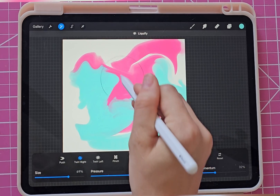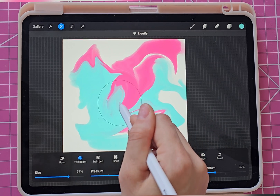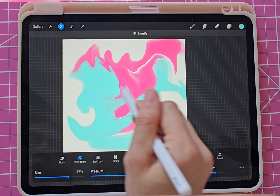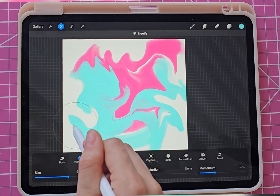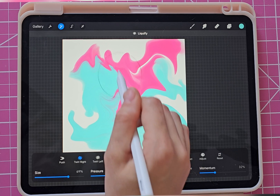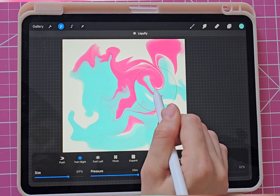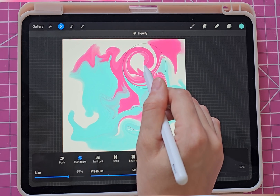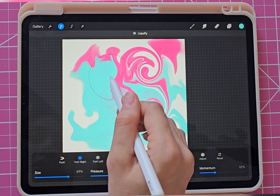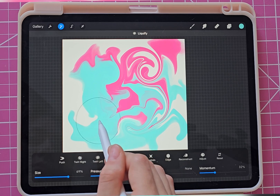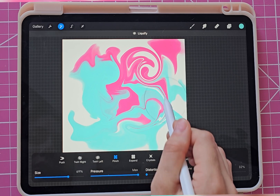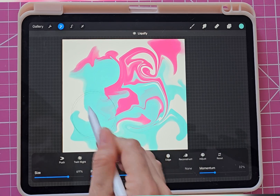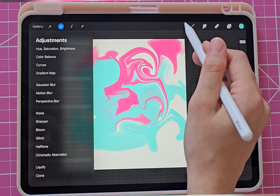I'm mostly just doing this to show you how to make it seamless, so this part isn't that important — well, it is if you want to know how to make watercolor or marbly stuff. I'm just holding down my pen and it's spinning in a circle. You can experiment with all these different options just to see what they'll do — play around and practice. That's enough for me.